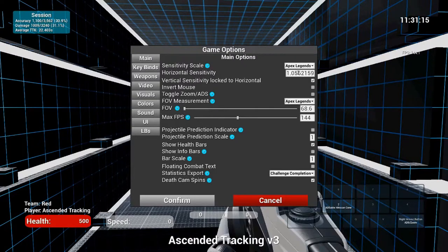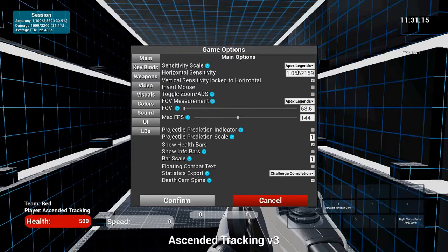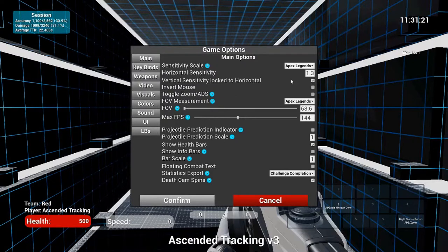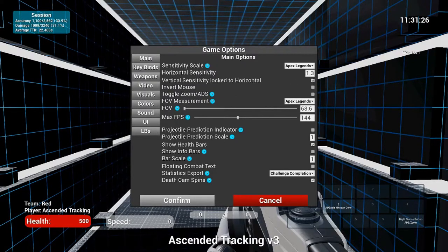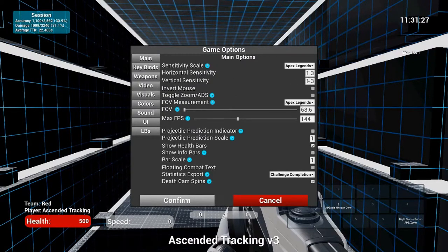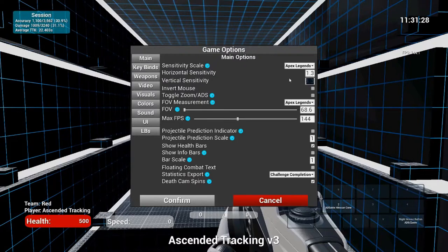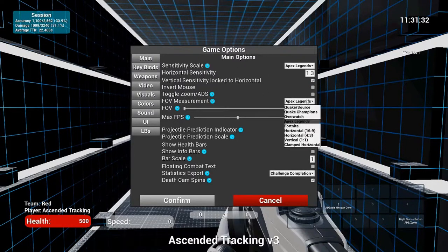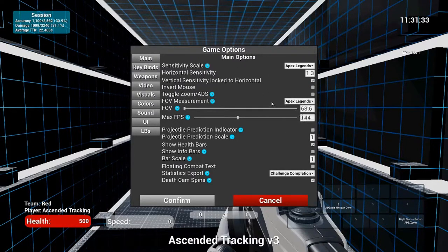Vertical sensitivity locked horizontal. I'm pretty sure Apex only allows you to do this. If it doesn't, you can uncheck this box and change your vertical sensitivity as well. And then your FOV measurements, make sure you click on Apex Legends as well.